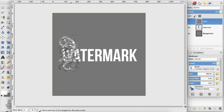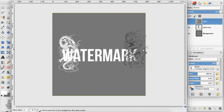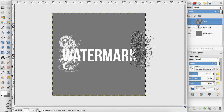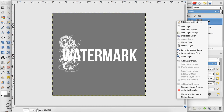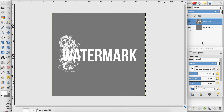I'm going to click a couple of times to bring the opacity up on the brush. Now I want to merge this text layer with this brush layer to create one watermark, so I'm going to right click and go down to merge down.